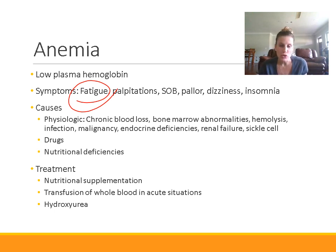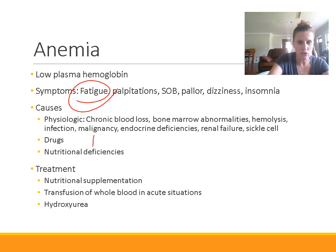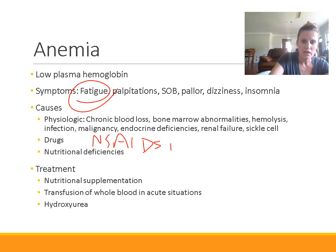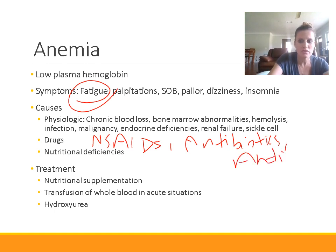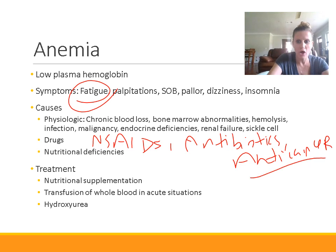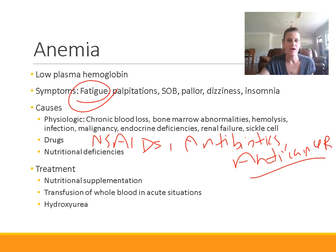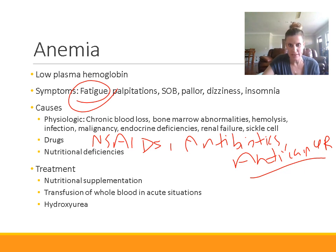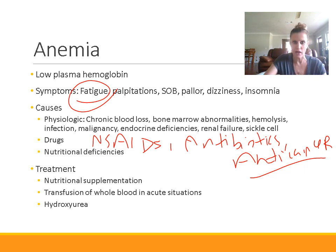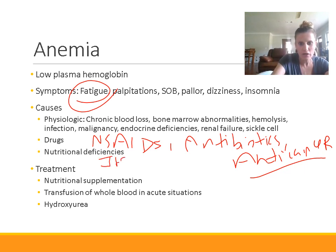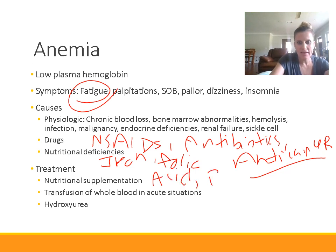There are some different drugs that can lead to anemia. Examples include NSAIDs, some antibiotics, and anti-cancer drugs — anti-cancer drugs lead to a lot of anemia. And then finally, nutritional deficiencies — this is a really common one and conveniently very easy to treat. Some nutritional deficiencies that can lead to anemia include deficiencies in iron, folic acid, and B12.